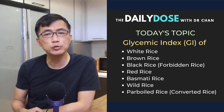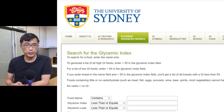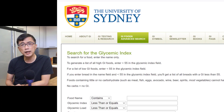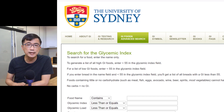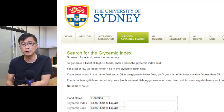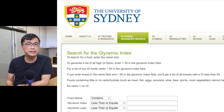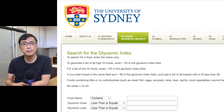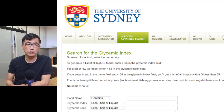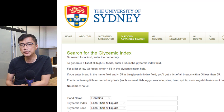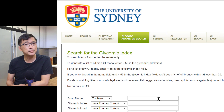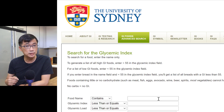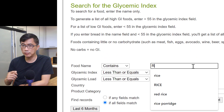Let's start with going to my recommended source for information on GI values of food — this international glycemic index database, maintained by the University of Sydney in Australia, which has the most comprehensive database of GI values of foods. Let's put in the search query: rice.